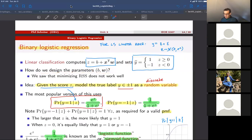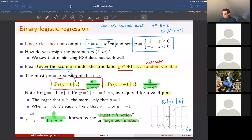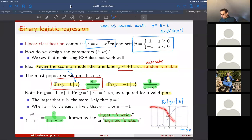The main idea behind binary logistic regression is to use a probabilistic model that says the probability that the true label equals one, given the score Z, takes a specific form — this is called the sigmoid. When Z is large and positive, the probability of Y equals one is close to one. When Z is very negative, probability goes to zero. When Z is exactly zero, the probability is 0.5. The probability that Y is minus one is just one minus the probability of Y equals one.